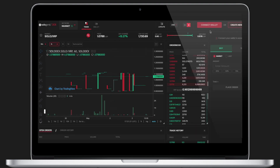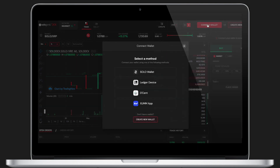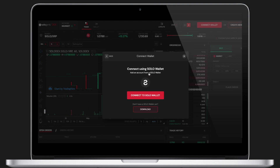In the top right corner, you can click the large red button to connect the wallet, where you can select your preferred wallet. Here I will connect my Solowallet app from my mobile device. You may also quickly and easily create a Solowallet if you do not have one.